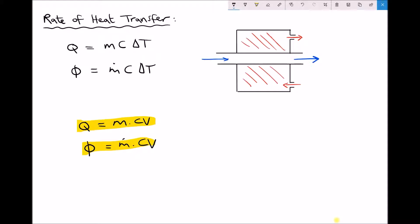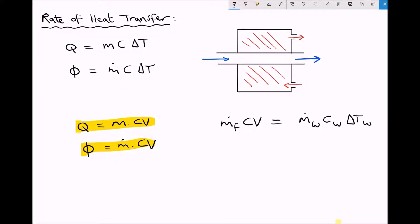Our rate of heat transfer balance looks similar to before. The energy given up by the fuel as it combusts equals the mass flow rate of the fuel times the calorific value. If 100% efficient, all that energy goes into our water: mass flow rate of water times specific heat capacity of water times delta T of water. But these processes are never 100% efficient — heat may be lost to the atmosphere or incomplete combustion may occur. So we multiply the energy given up by the fuel by the efficiency of the heat transfer process.